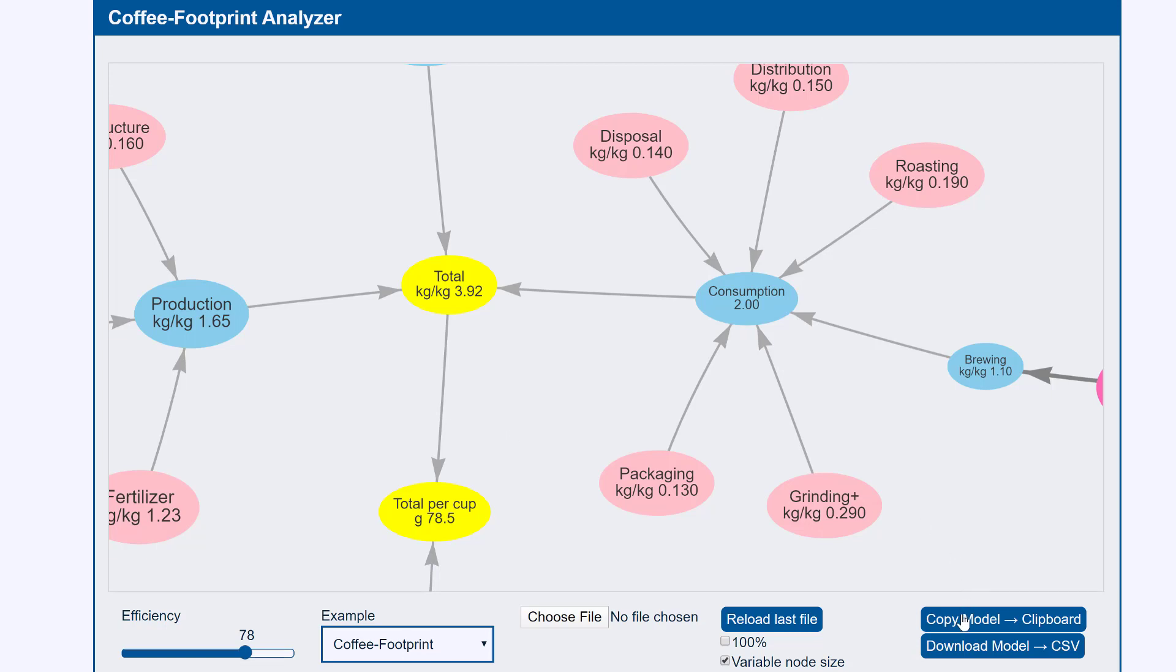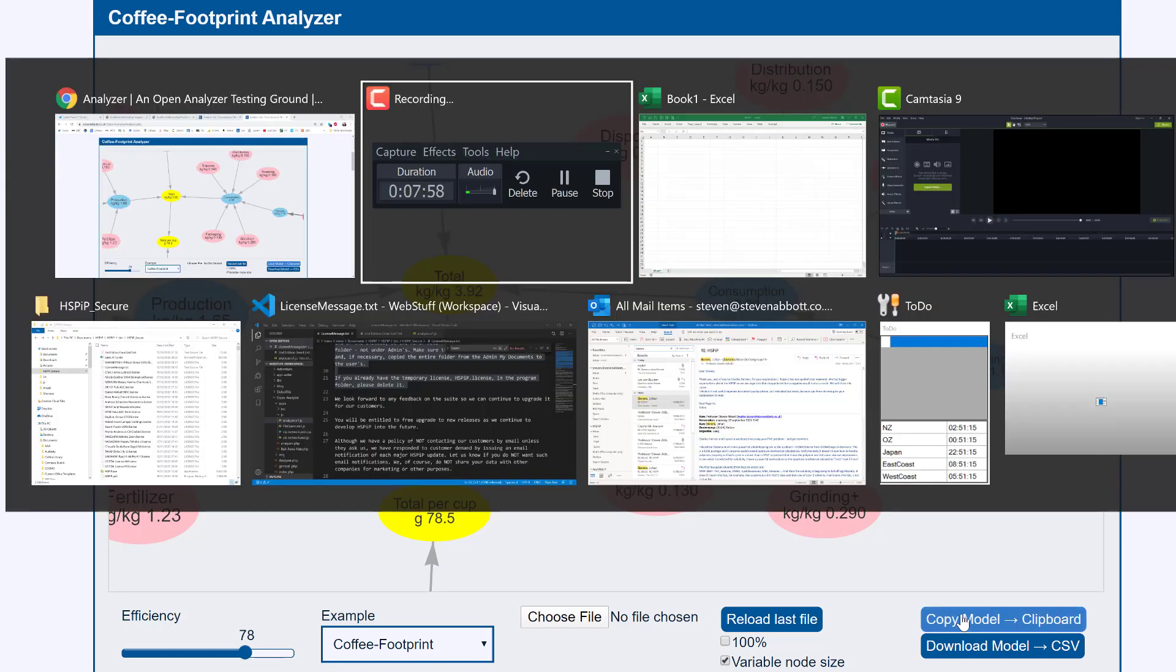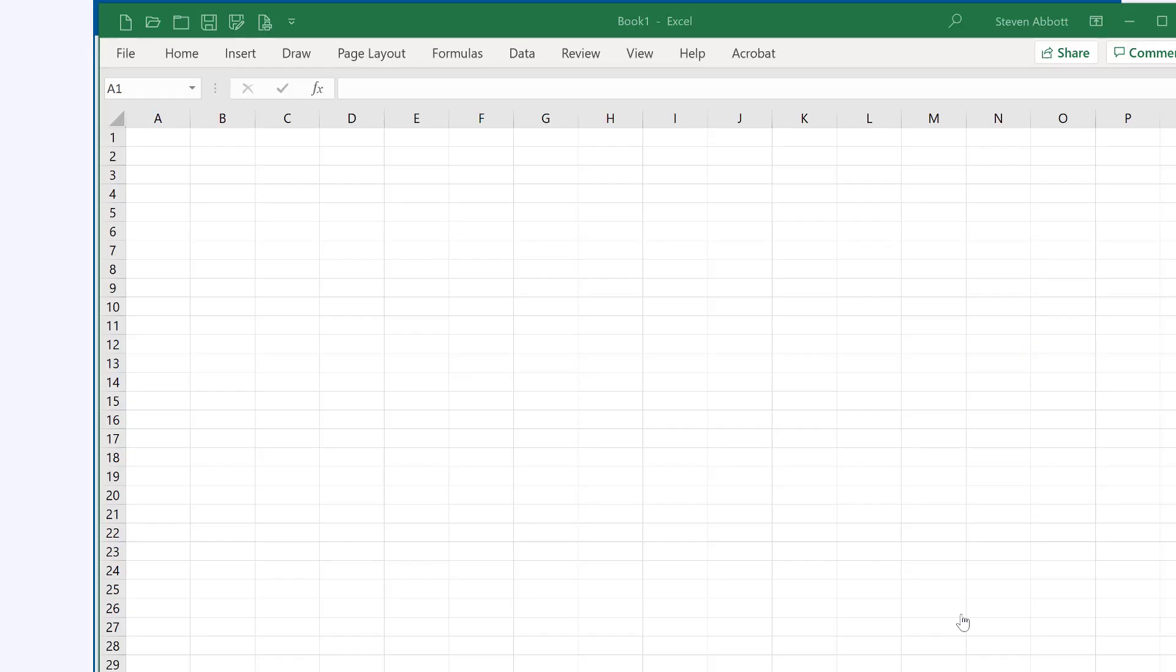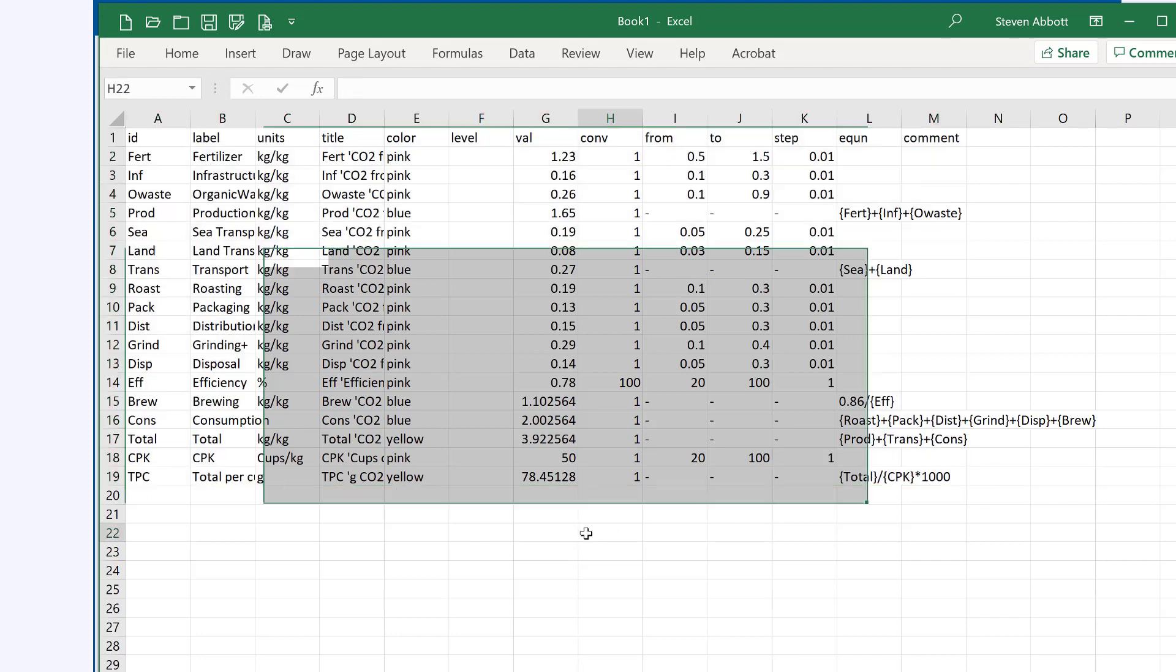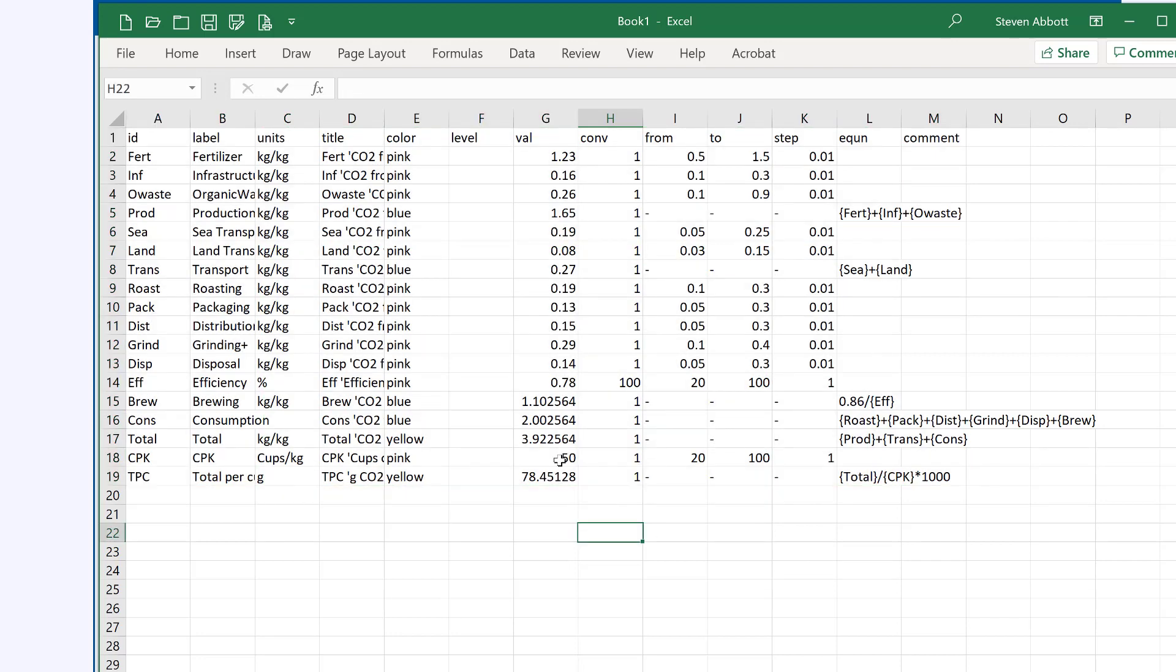Well you click copy model. It's captured to the clipboard. You then open Excel and you do paste and there's the model in Excel CSV format. We'll do another video on how you take one of these models and change it but all I'm saying is that we have this model, I can save it as a new CSV file and load it into the app and play with it as I wish.